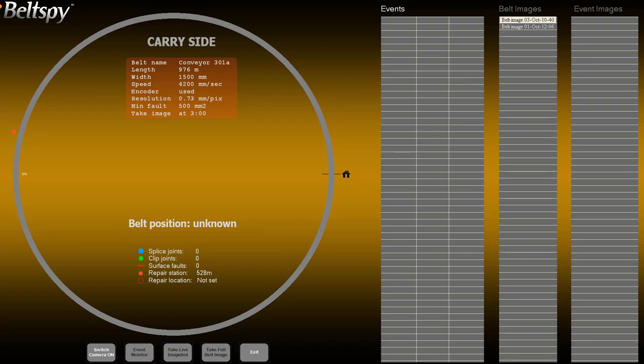This clip describes how to view the belt structure and discover potential surface faults. The inspection process consists of two phases, an automatic scan and visual inspection of potential faults. During the first phase, the system scans the belt image to detect joins and potential faults. Detected joins are automatically registered as events. Potential faults are marked with red rectangles, but are not automatically registered.